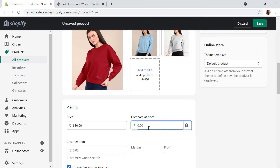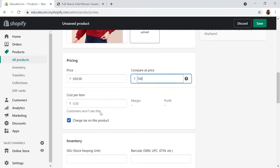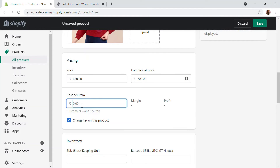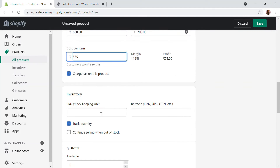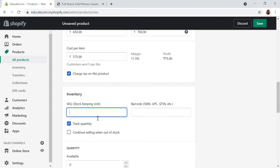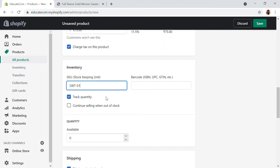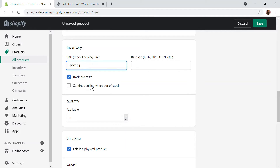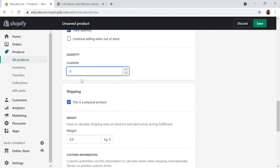I'm going to set the compare price to 700. The cost per item is the cost you paid, and you can see the margin and profit through this. I'm also going to write the SKU for this product — I'll use 'SWT' for my convenience — and then I'll write the quantity.